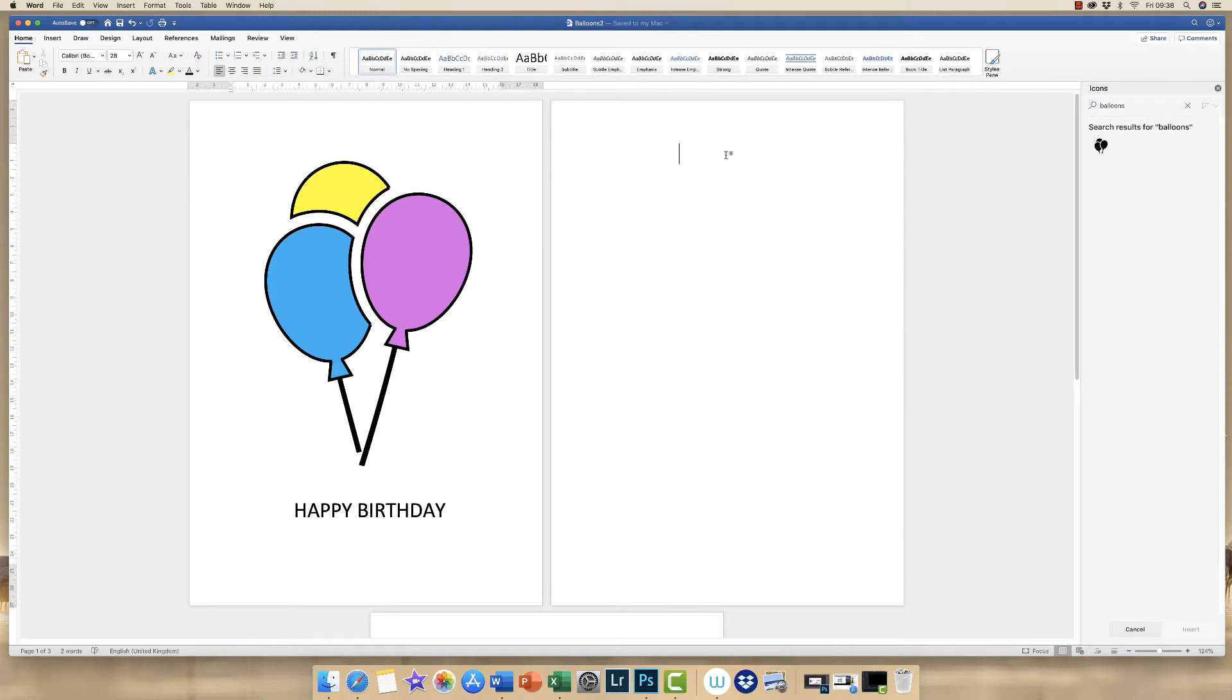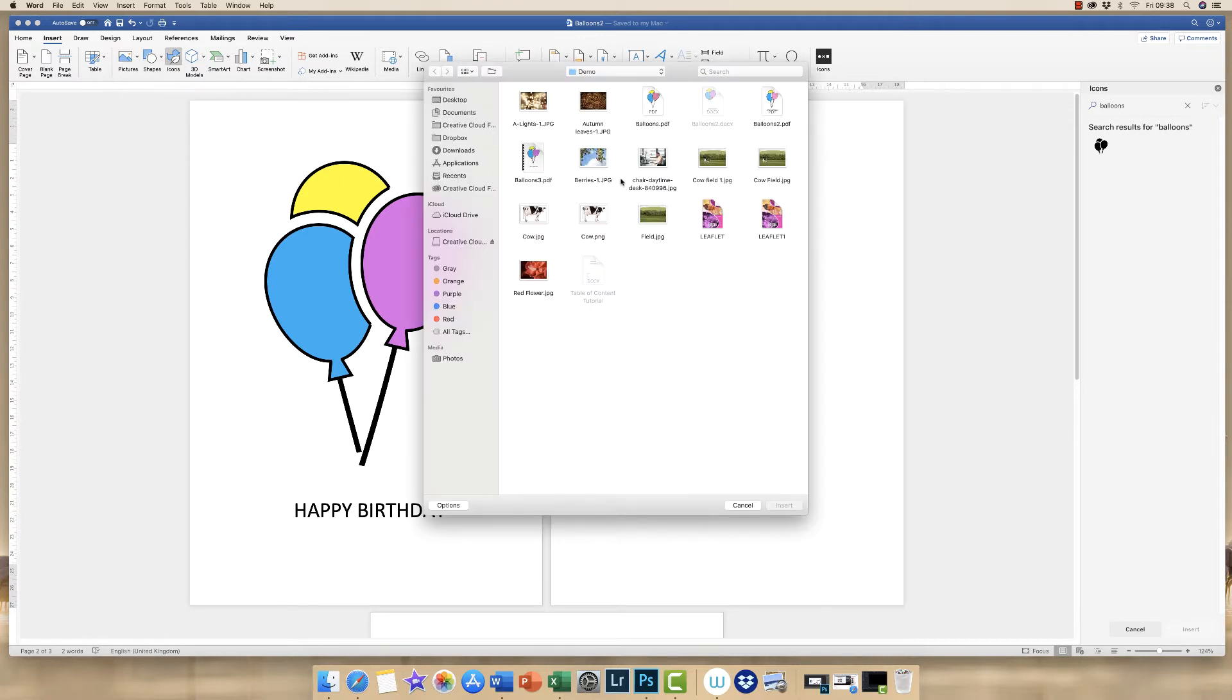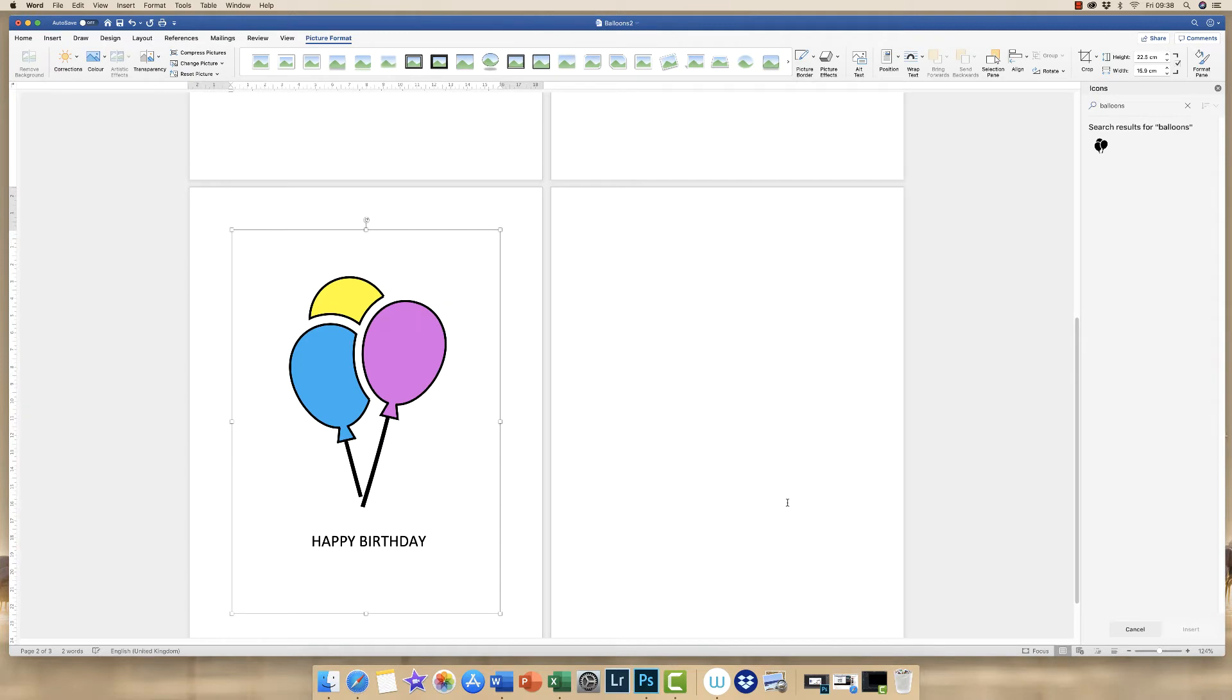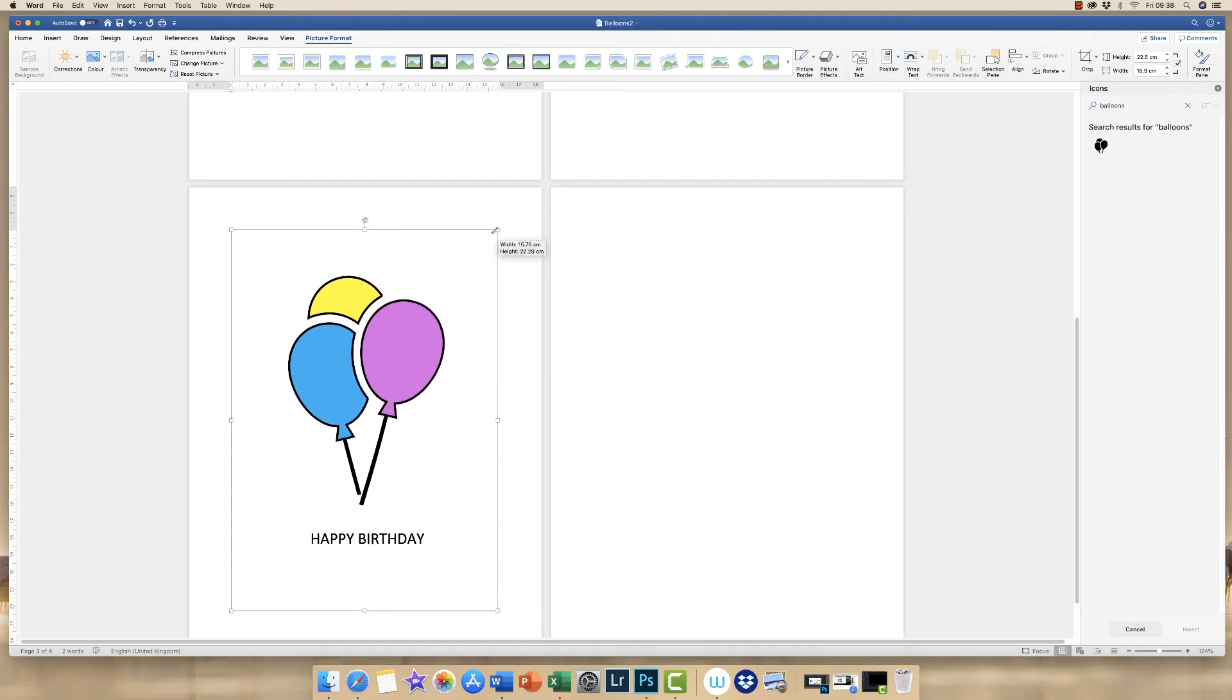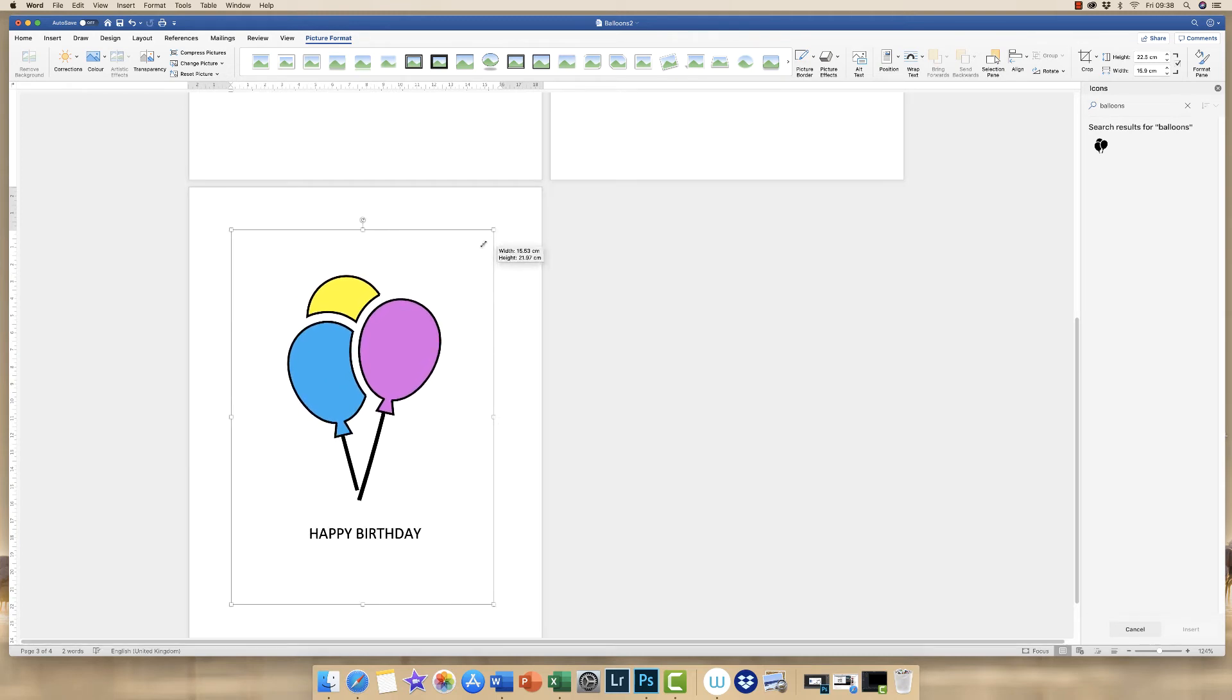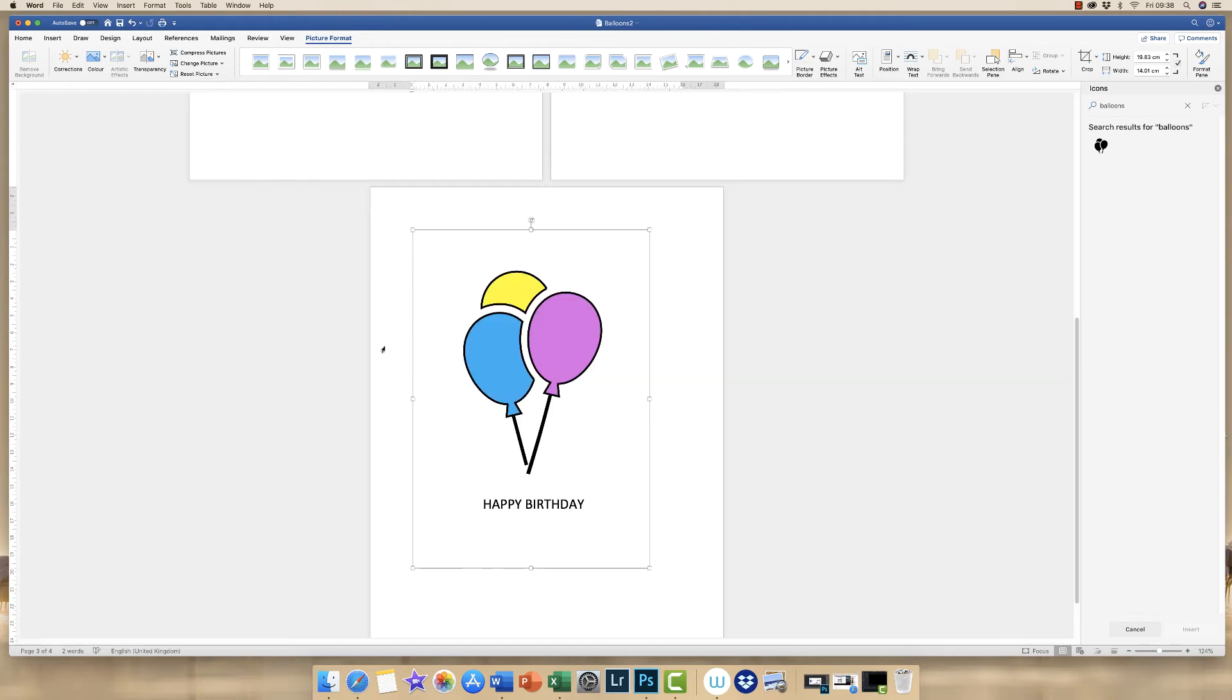So on this page here I'm going to insert a picture from File and then I'm going to go to Balloons 3 and click Insert. So my image has come up here and if you look I can simply drag and make this image bigger or smaller but it moves as one single component.